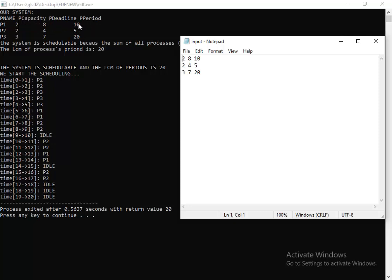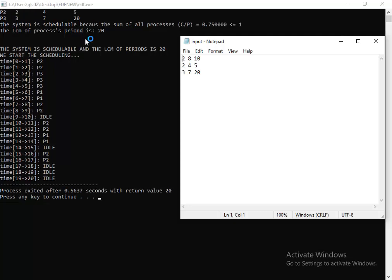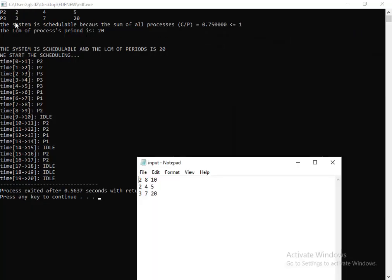Those are the capacity, deadline, and period of process P1. Then the second process, and the third process. Here it says that the system is schedulable because the sum of all processes C over P equals 0.7.